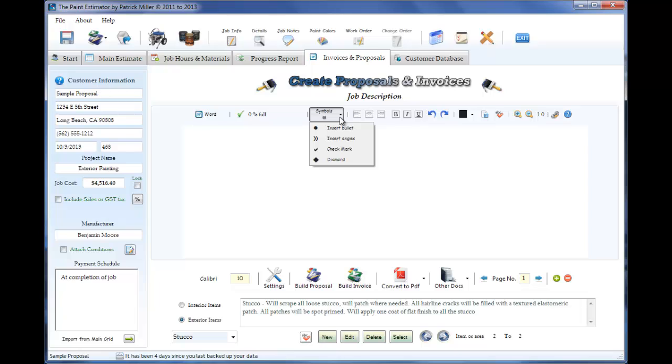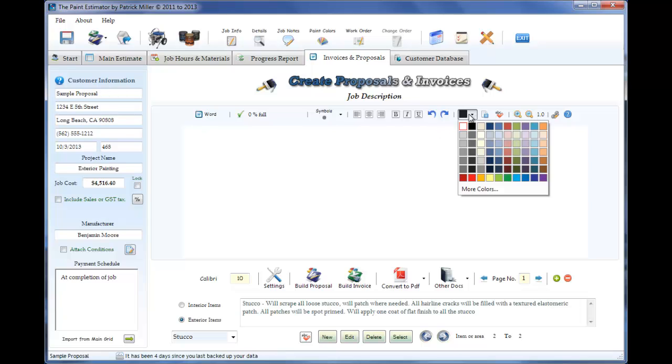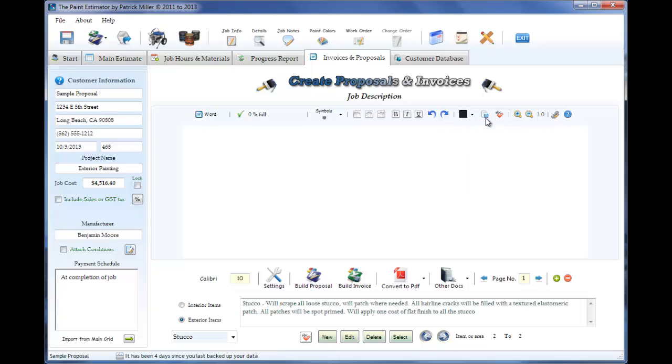Symbols, you can add a few symbols to it. Left, center, right, justifications, your undo, redo, your color box, fonts, spell checker. We'll go over this button in just a second.